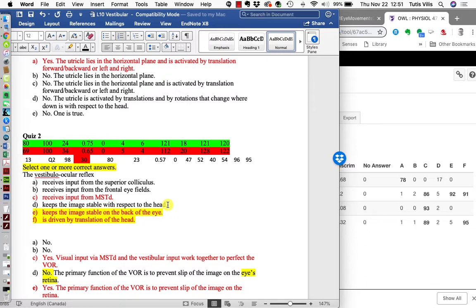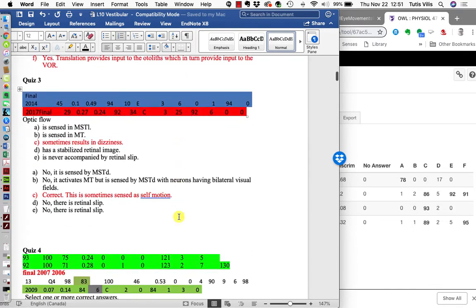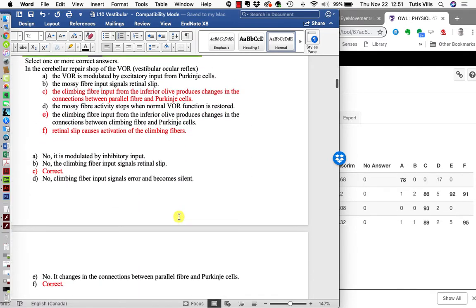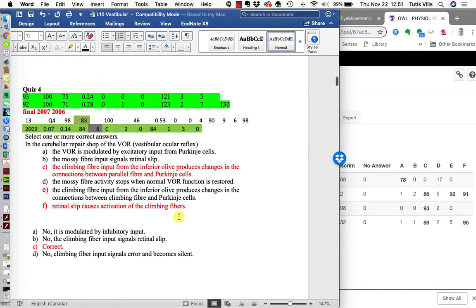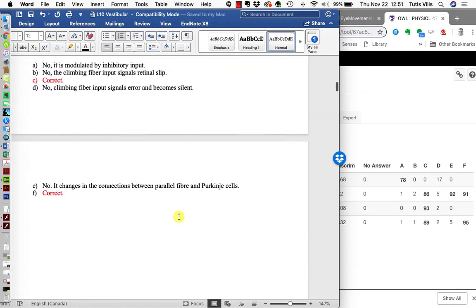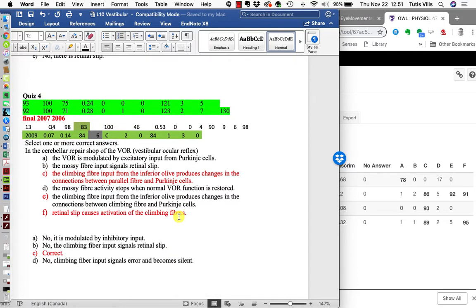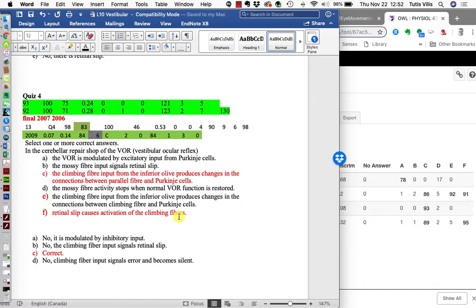The other question people had trouble with was the last one. Some people chose E, which was wrong. It said the climbing fiber input from the inferior olive produces changes in the connections between the climbing fiber and the Purkinje cell. No, it doesn't—the climbing fiber is the one that does the teaching, and it adjusts the connection between the parallel fiber that's firing at the same time and the Purkinje cell. It's the teacher; it's already got as strong a connection as you can possibly get.